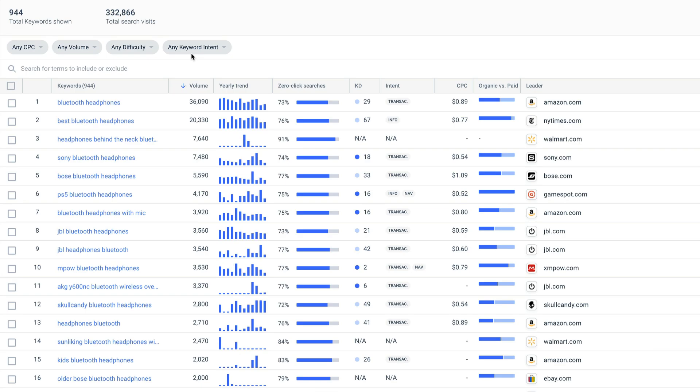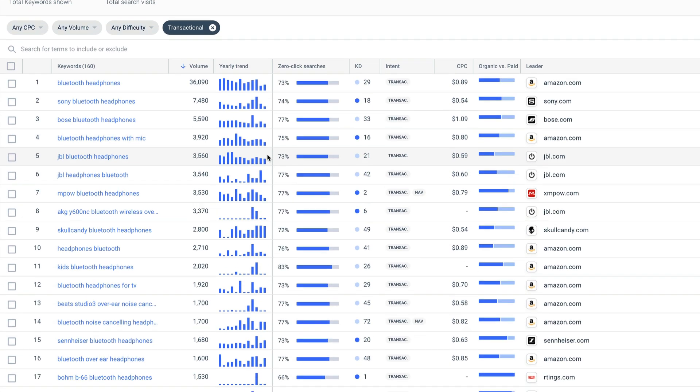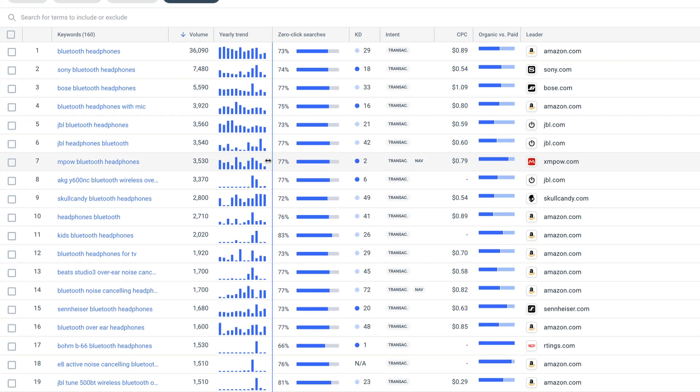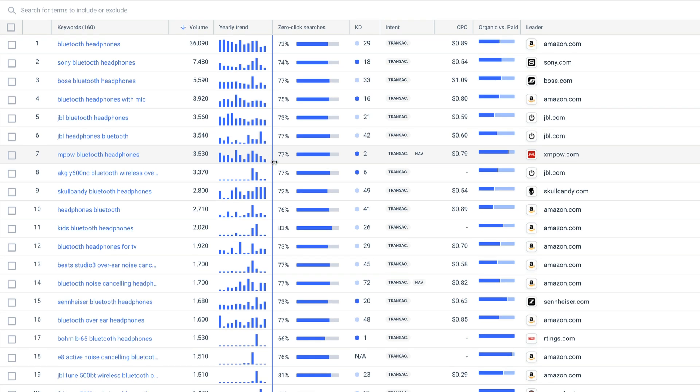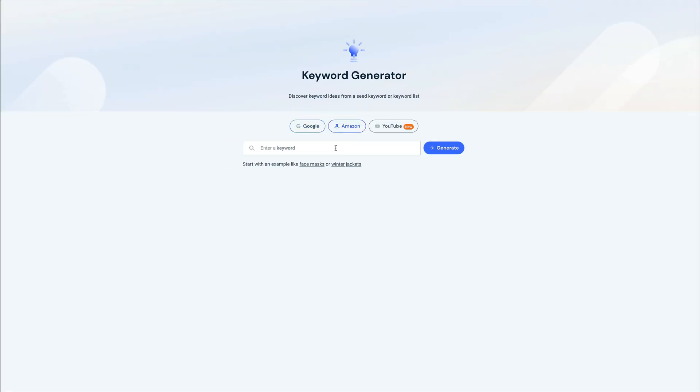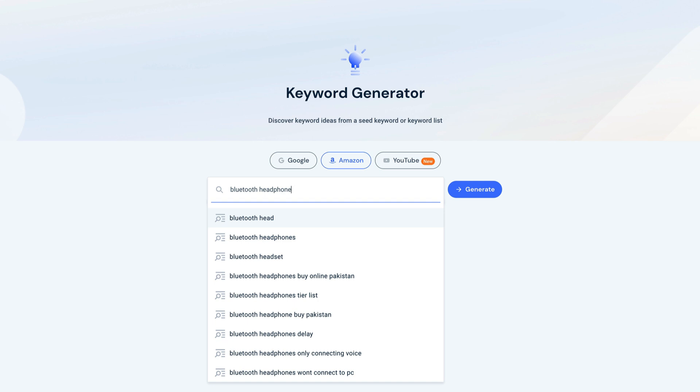On Google, the intent is often to understand, but what about consideration or purchase? We can actually filter for a transactional intent as one way to isolate keywords that drive conversion. Another option is to head back to the keyword generator home screen and select Amazon.